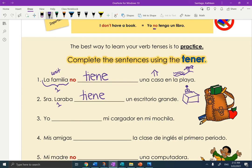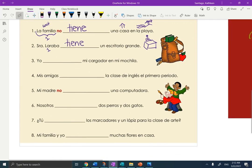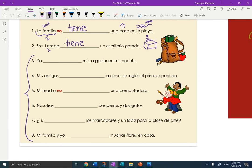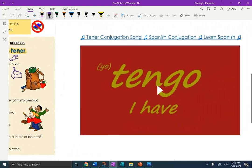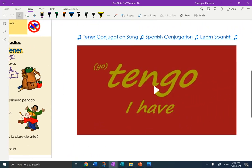Muy bien. All right, so for classwork, please complete tres, cuatro, cinco, seis, siete, ocho — conjugating the verb tener. When you're done, or if you get stuck, please come over and watch this funny, silly little song that just practices the conjugations of tener. Gracias.